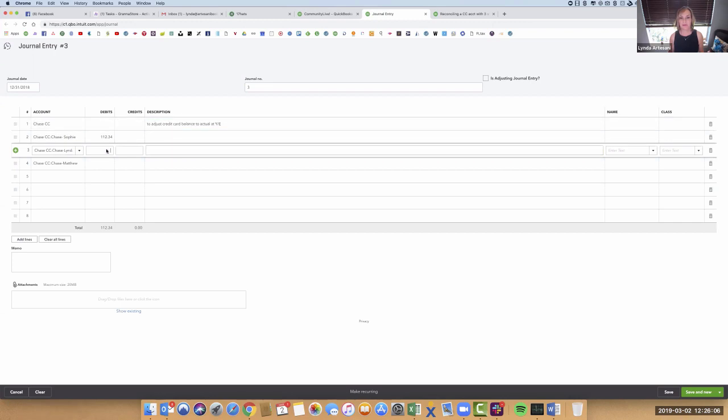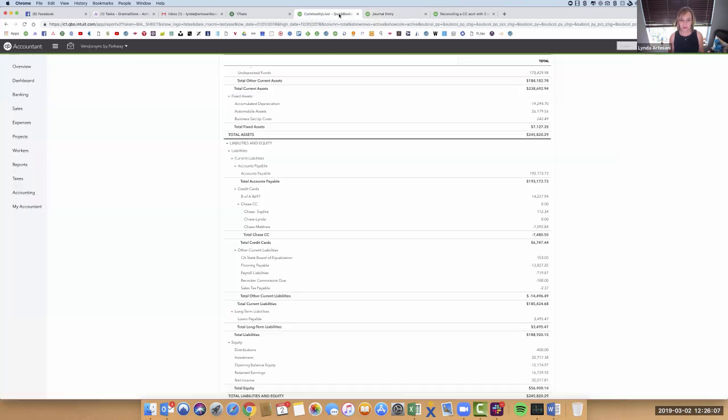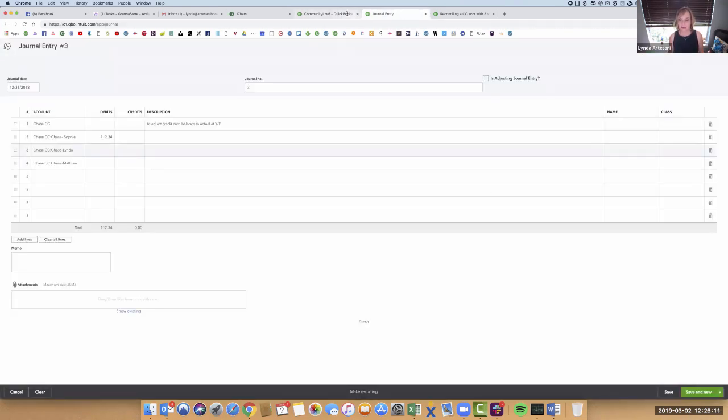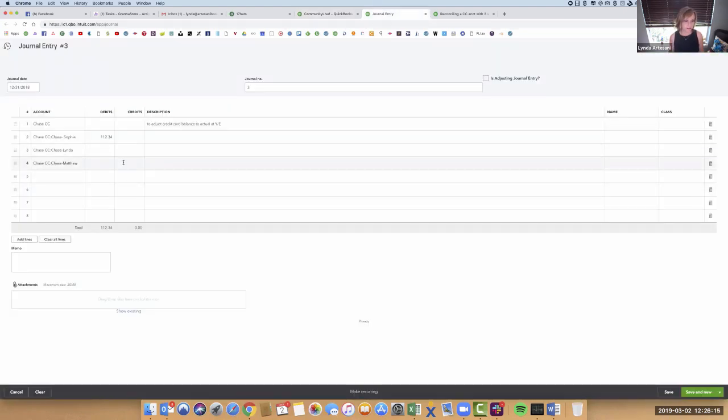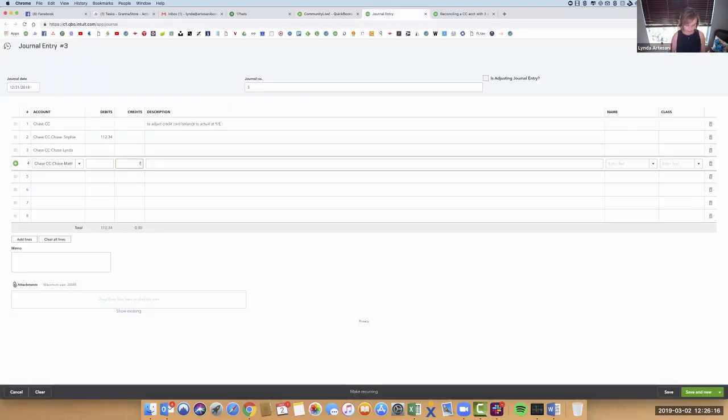So I'm going to come over to Linda over here. She's a zero. I don't have to worry about her. And then of course, come over to Matthew, $7,592.84. He's a negative. So $7,592.84.